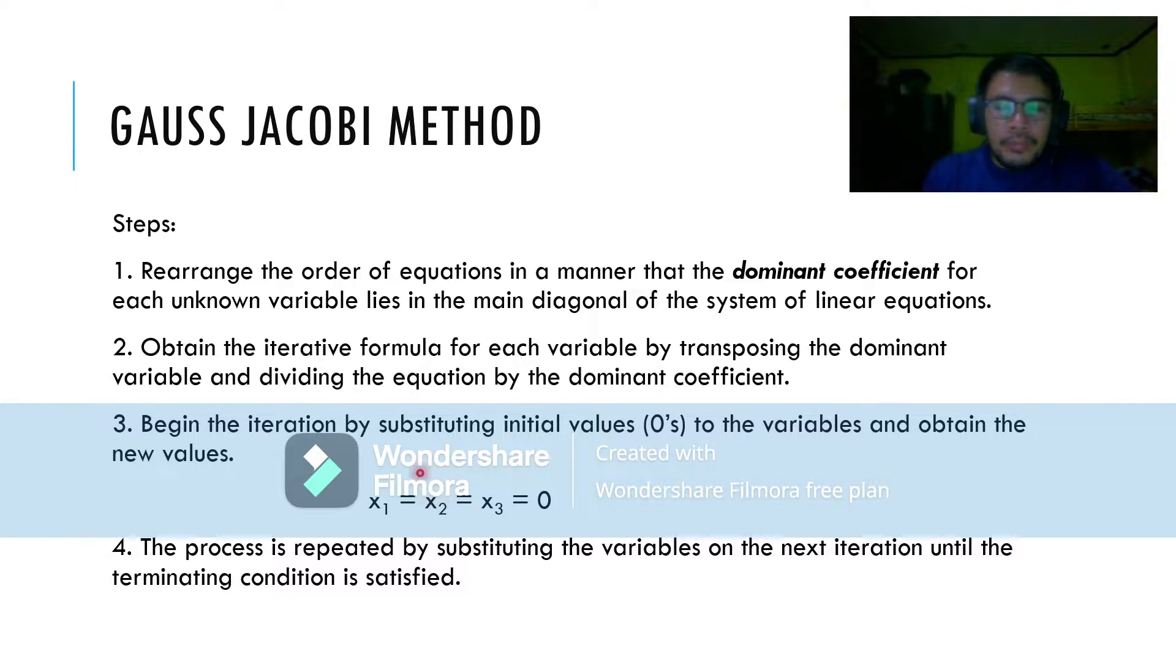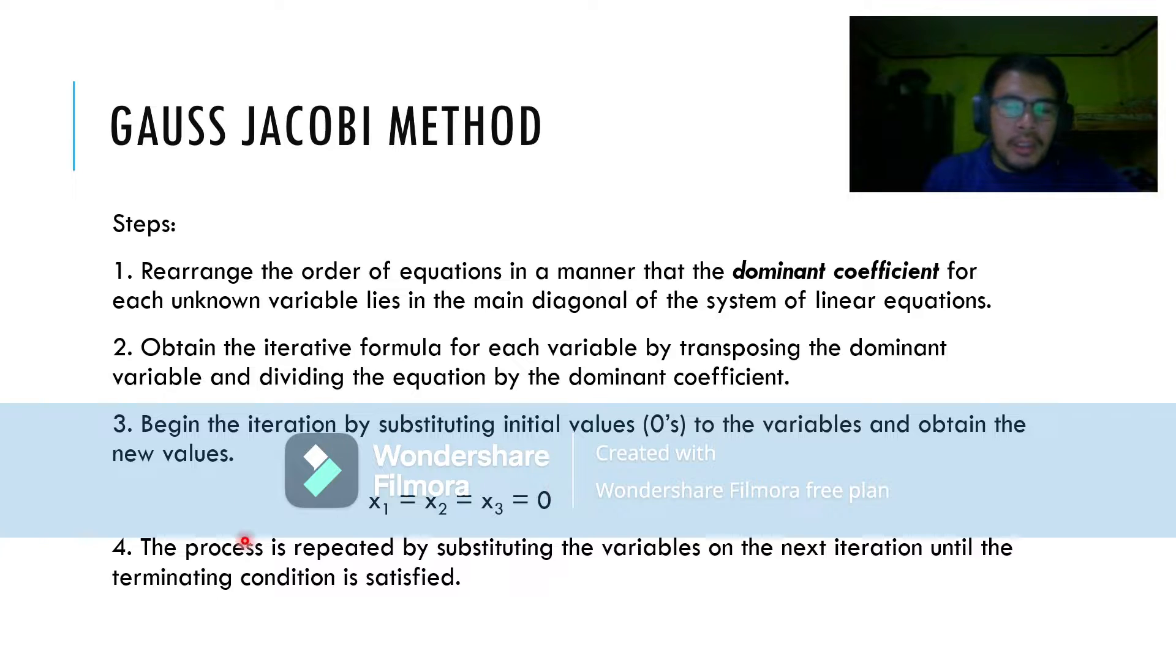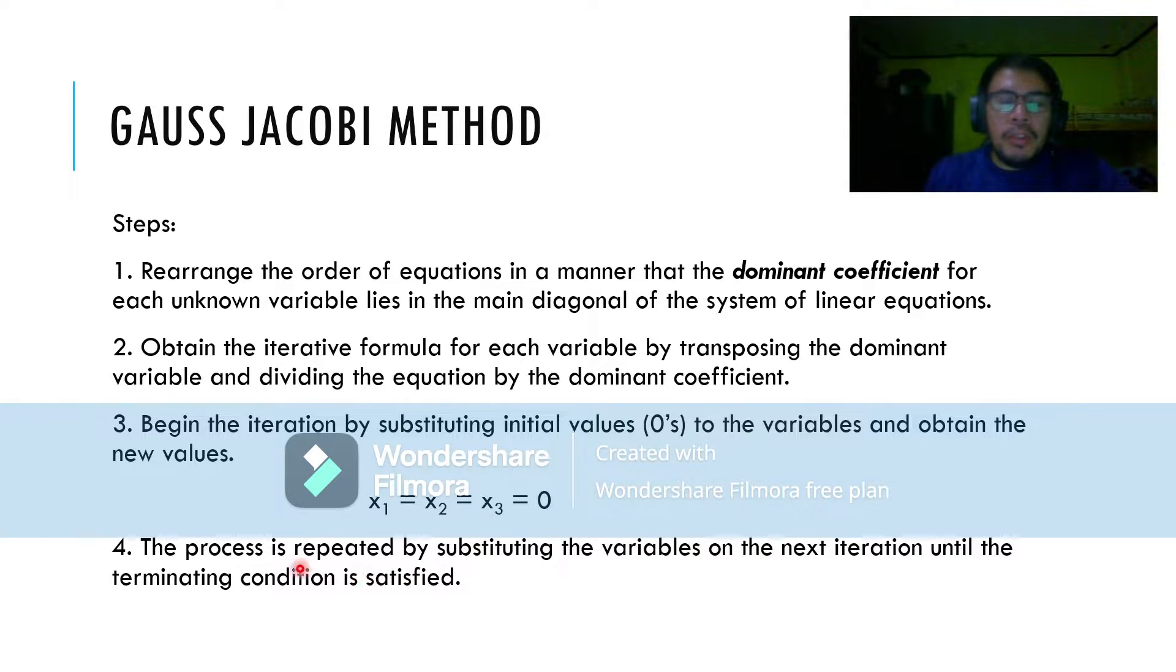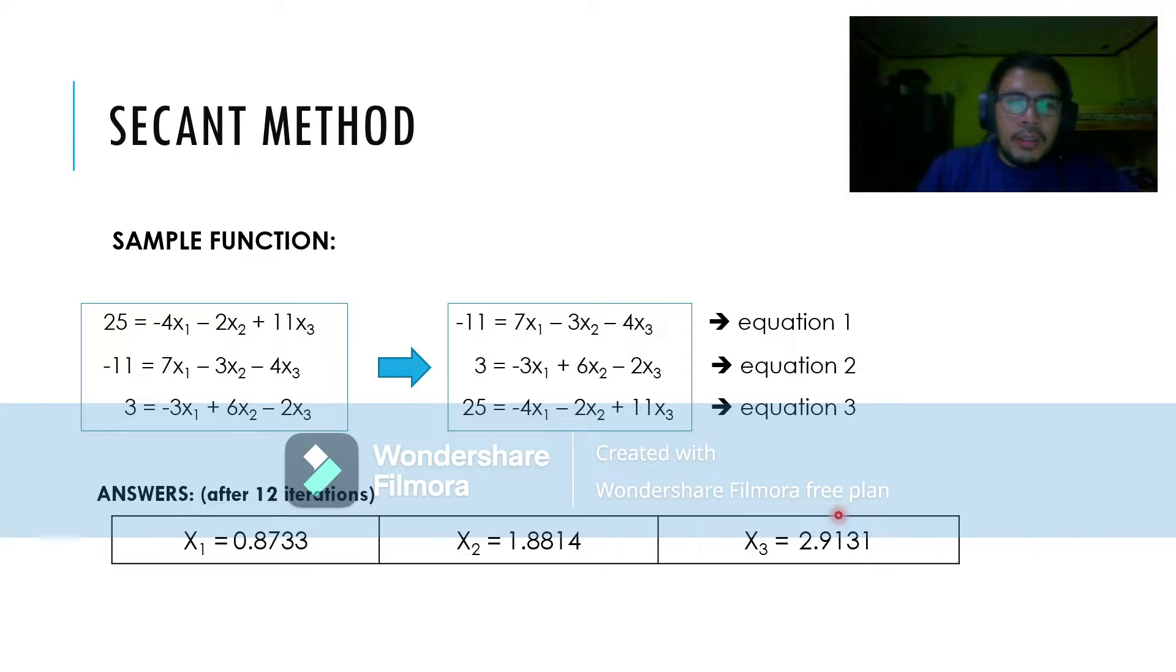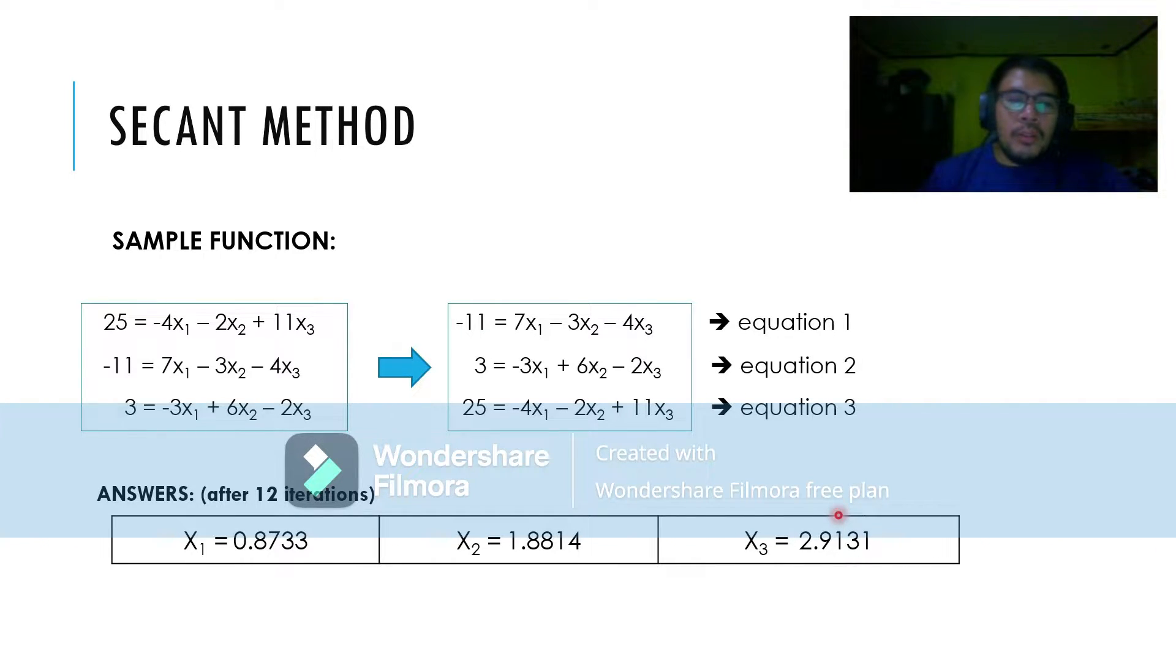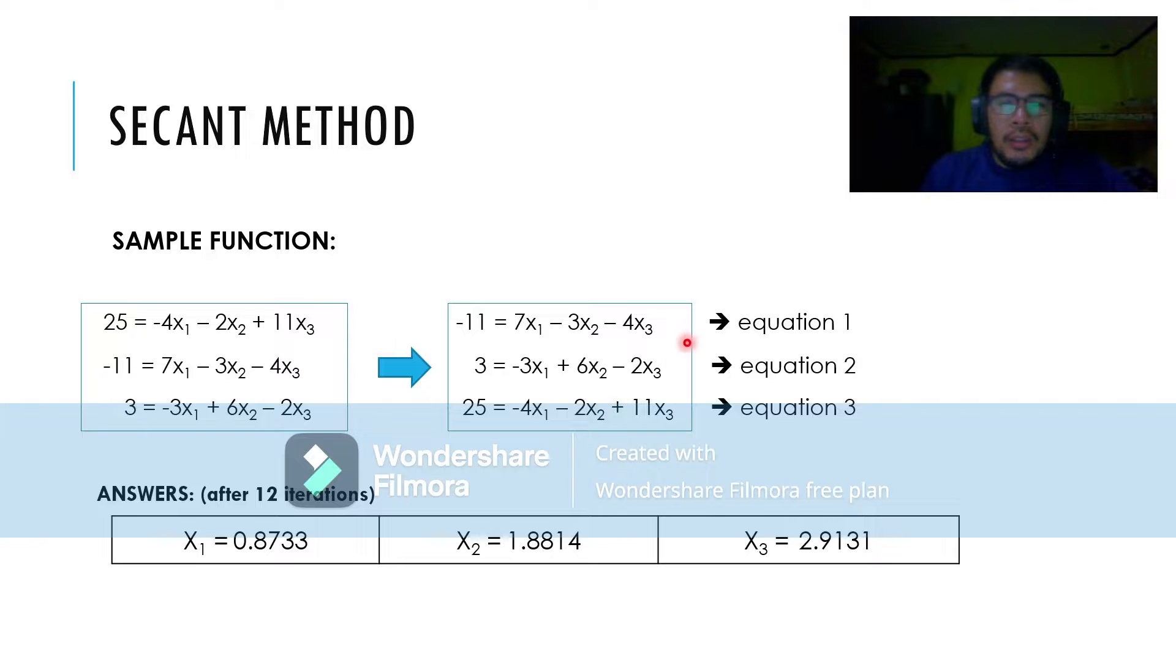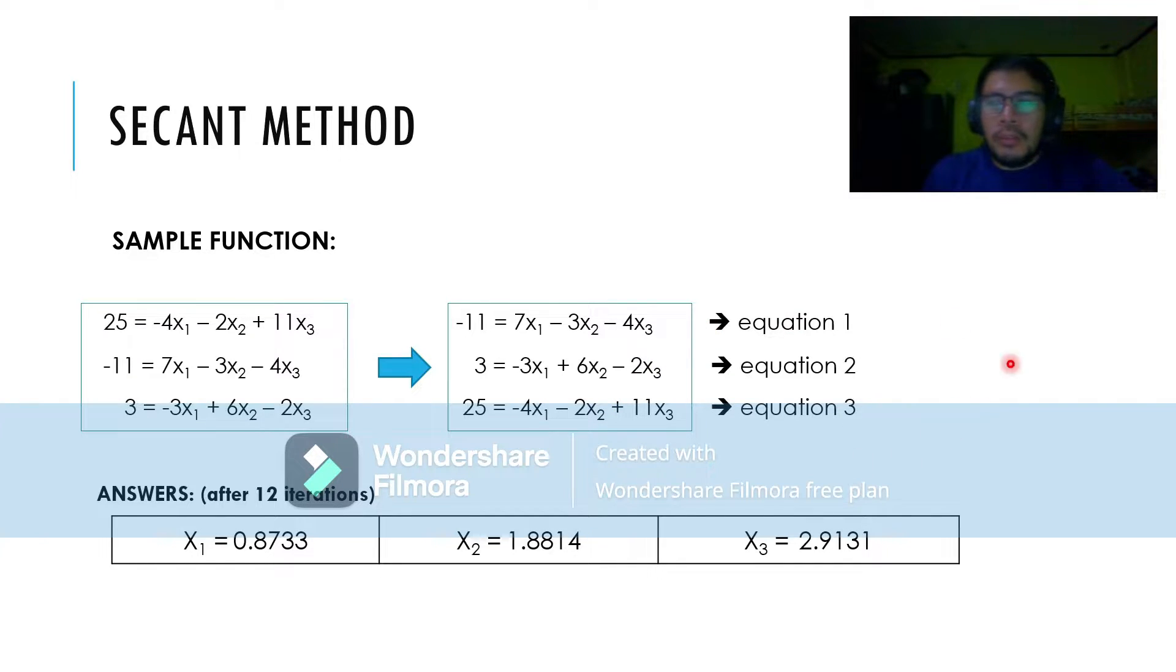There will be new values of x1, x2, x3 that will be used for the next iteration until the determining condition is satisfied. This is a sample of what we have in our lecture. We are going to use it as an example using the algorithm of C++.